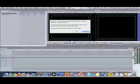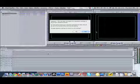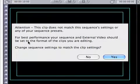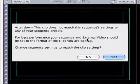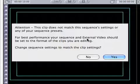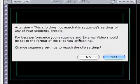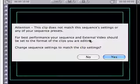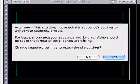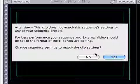Now you're going to see this window because Final Cut Pro starts with a standard definition sequence, a 4x3 box that looks like this. This is saying this clip does not match the sequence settings or any of your sequence presets. For best performance, your sequence and external video should be set to the format of the clips you are editing. Change the sequence settings to match the clip settings.